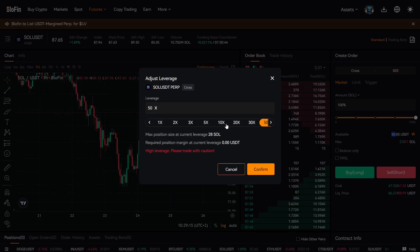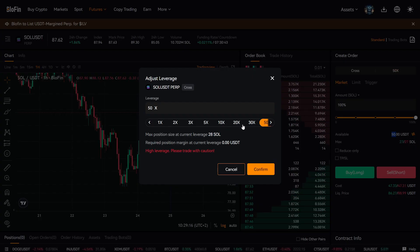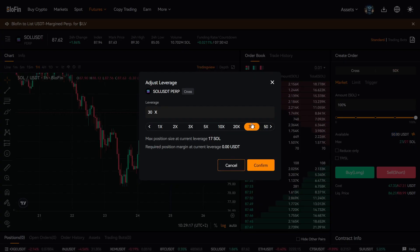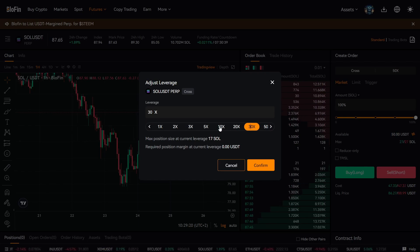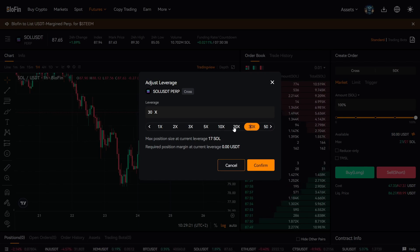So I would not recommend to use any more leverage than 30x. Even 30x I would be cautious with, but I like to use between 10 and 20.